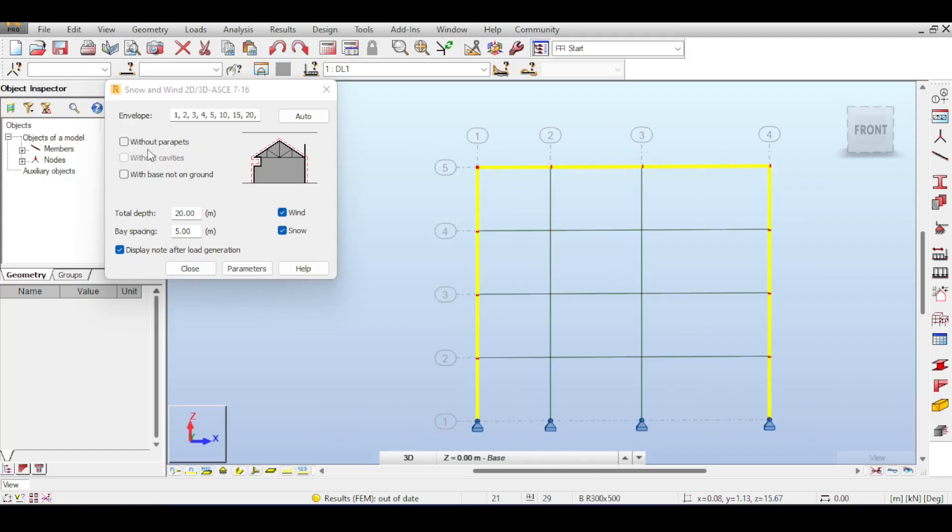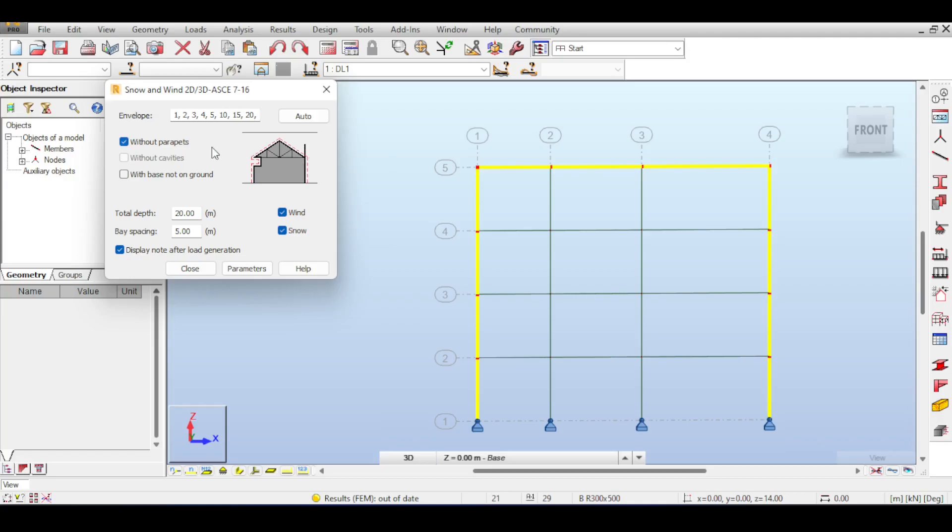If you say without parapets then you don't have any parapet wall in that case. Let me show you what I mean. If you click without parapets, if you define a wall that stands a little bit you will see that Robot doesn't highlight that for you and doesn't include this in the calculation even if it's highlighted. If you click with parapets you can see anything even a chimney gets loaded on the structure.